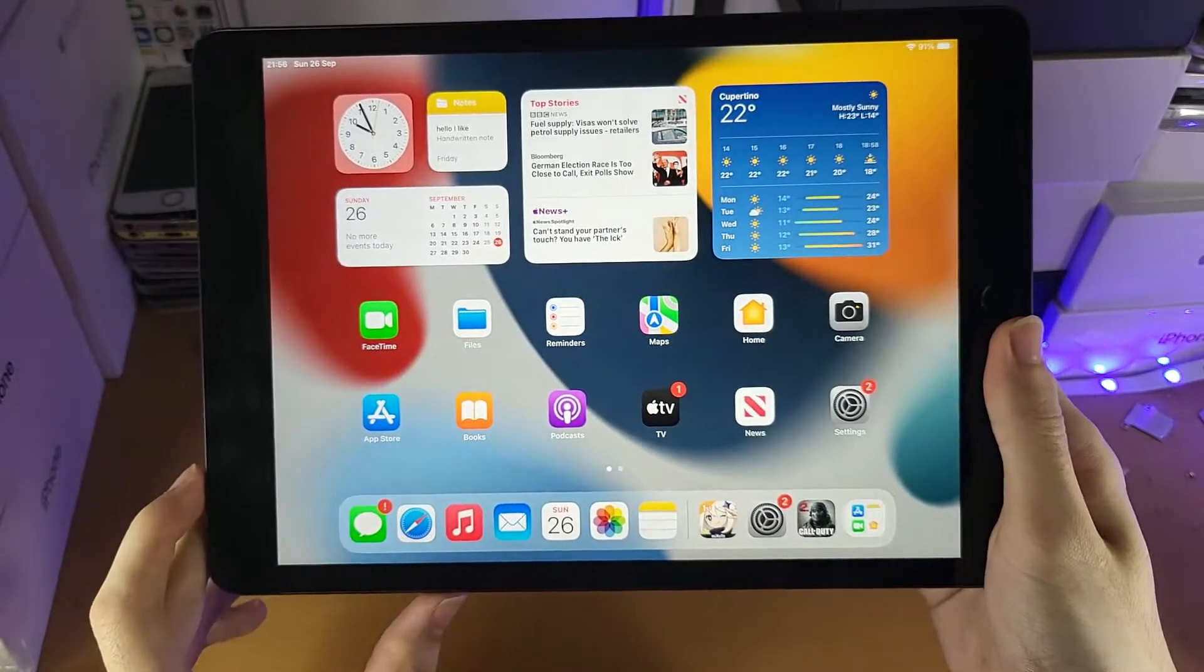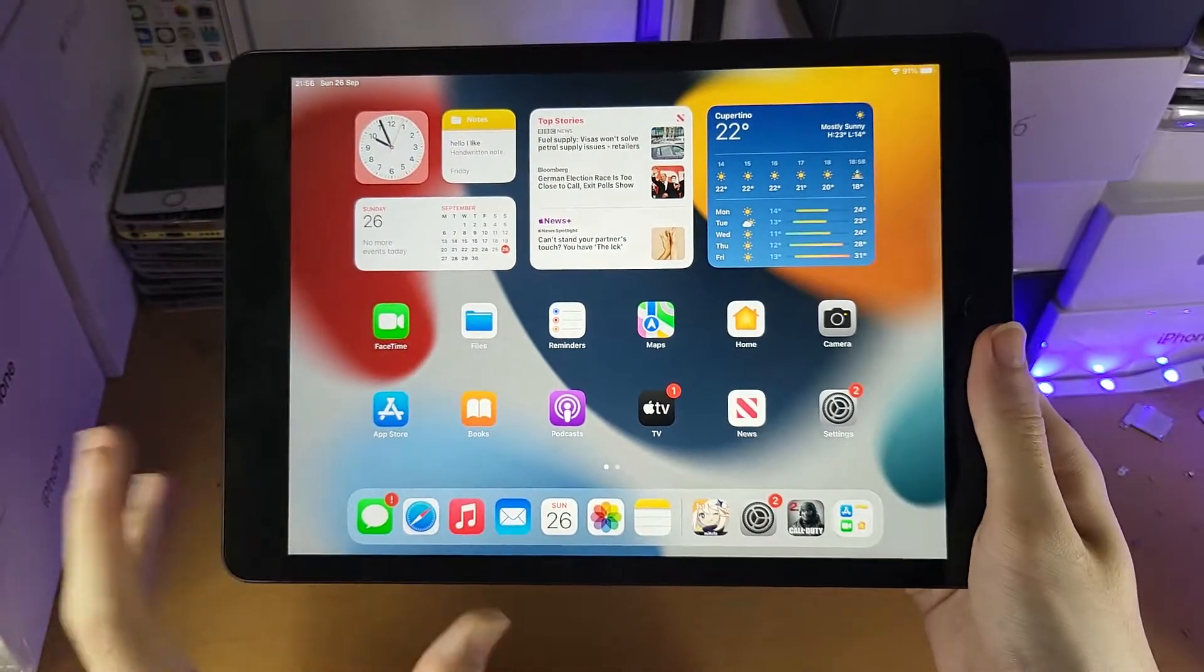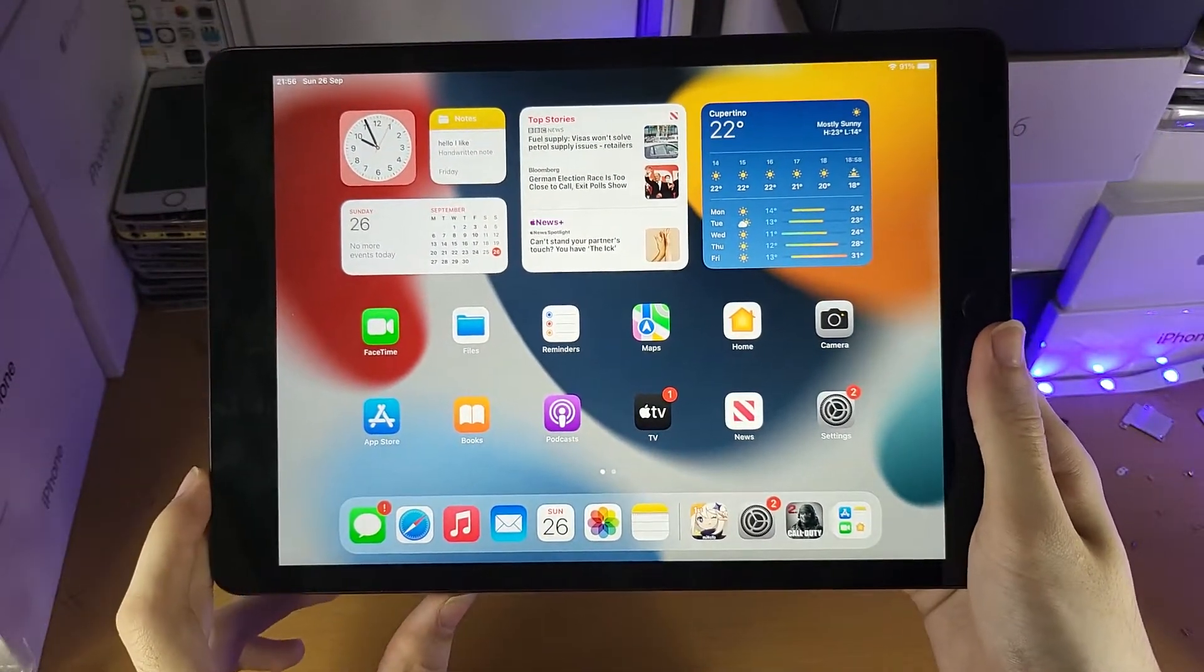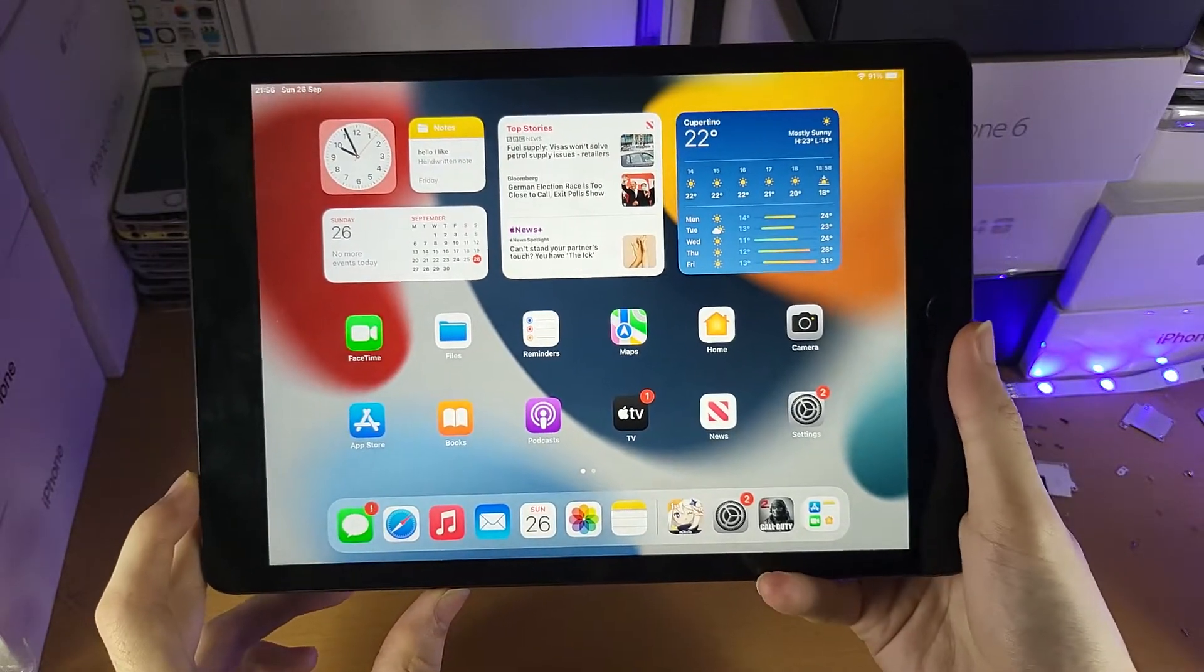Welcome everyone. I would like to show you how to split screen on the iPad 9. Keep in mind, your application must support split screen. Let's get started.